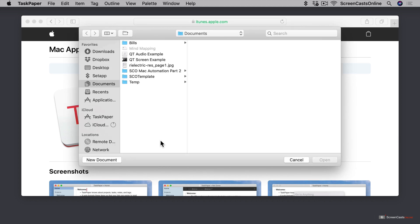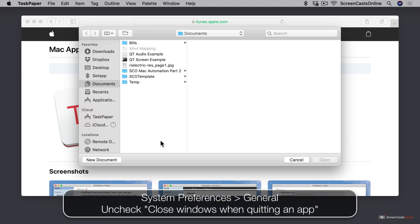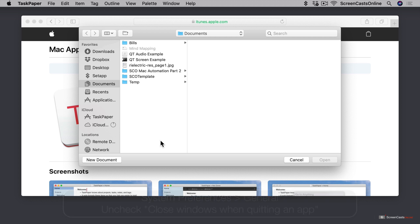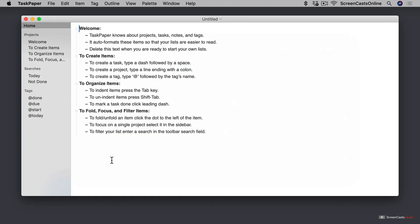The first time that you open Task Paper, it's going to ask you which document you want to open, and because it's plain text, you can locate a plain text document on your computer, or you can click New Document. Task Paper will remember documents that are open when you quit, though, and restore them when you next open Task Paper. But if you close the documents before you quit Task Paper, then it's not going to work. Also, you need to make sure that System Preferences, General, close Windows when quitting an app is not checked. All right, let's click New Document to create a new Task Paper document.